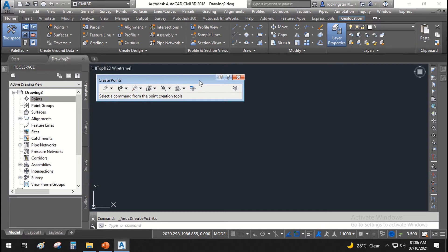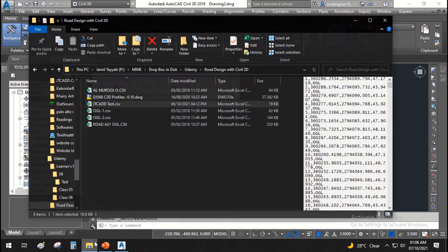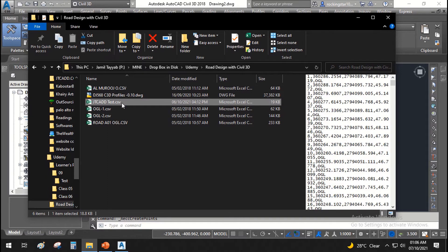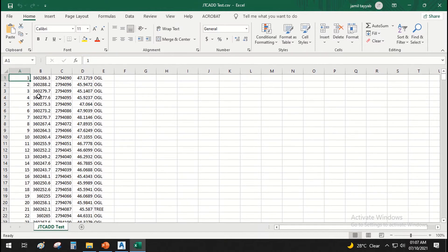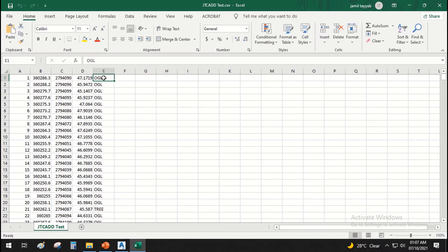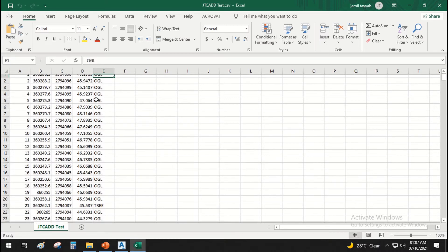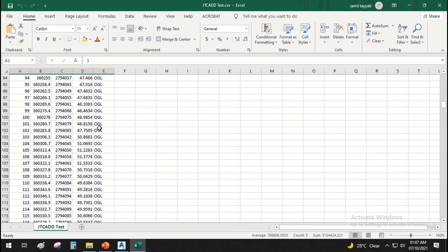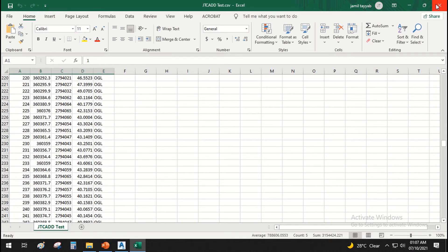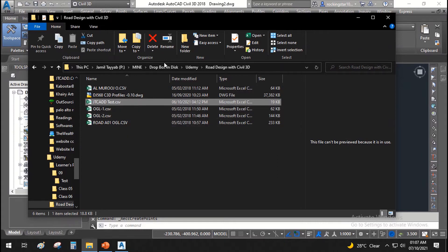We have the survey point file in CSV format. You can see the first column is point number, the second is easting, third is northing, then elevation, and after that the point description. These points are already assigned and come from the survey data — this is the data we'll be using in our Civil 3D file.